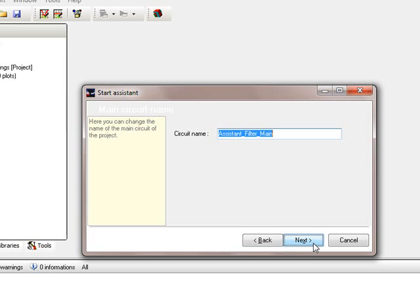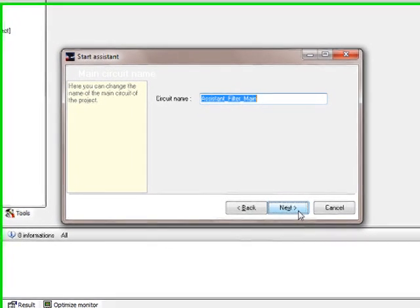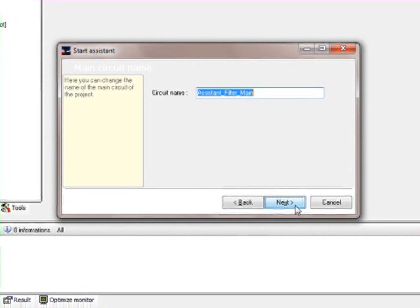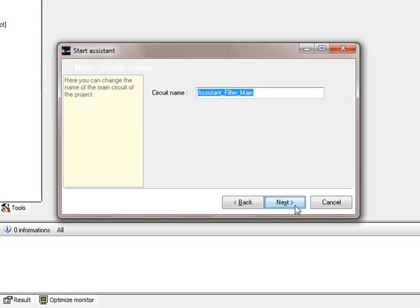Then it asks for a circuit name and we call the main circuit assistant_filter_main, but the assistant already fills out that field, so we leave it like that.